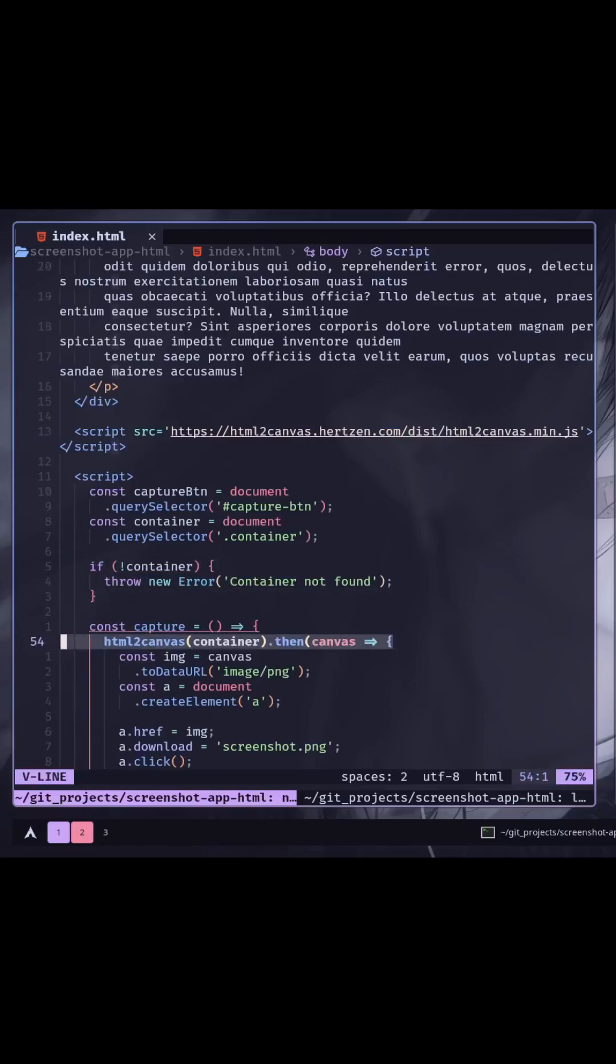Inside the function, call the HTML to canvas function from the library and pass the element as an argument. Then resolve the promise. You will get the canvas as the parameter.